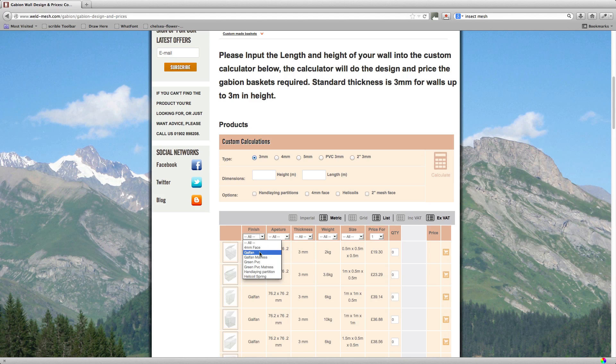Standard galvanizing has got a lifespan of around 15 years, whereas these baskets have a lifespan of 60. Now obviously in coastal environments you wouldn't get that. So that's why we have the green PVC option. Green PVC is on top of the Galfan. So realistically it can last anywhere between 60 and 120 years. So a long time.